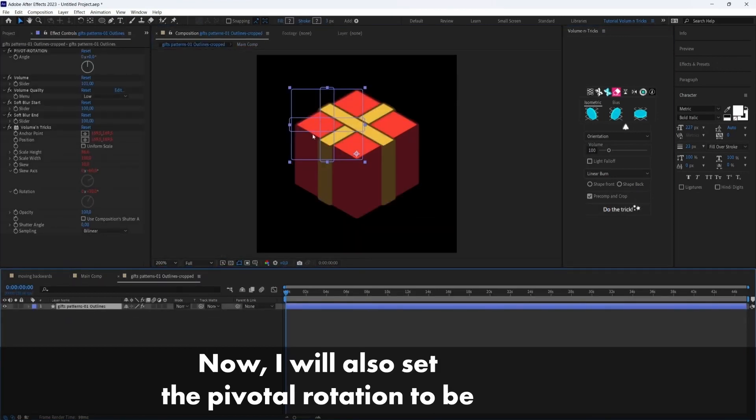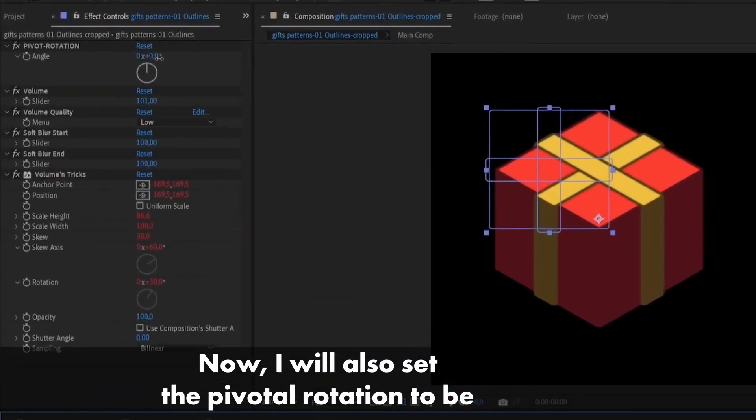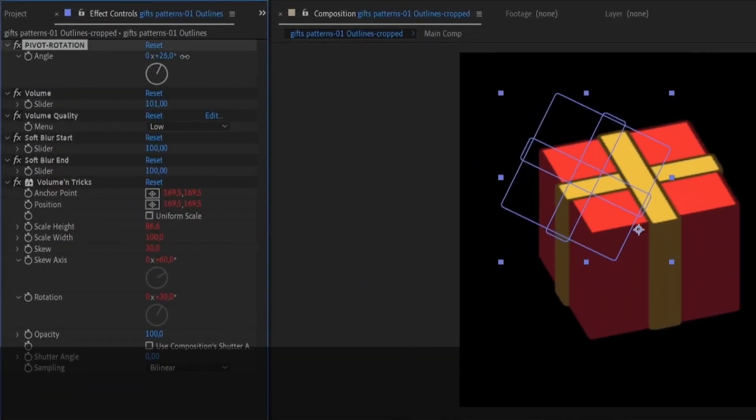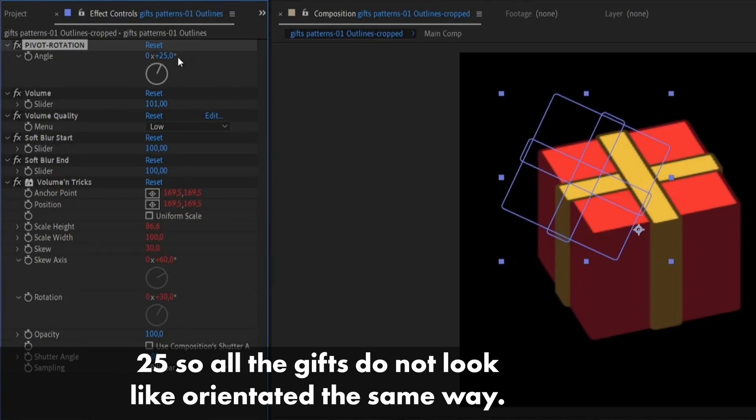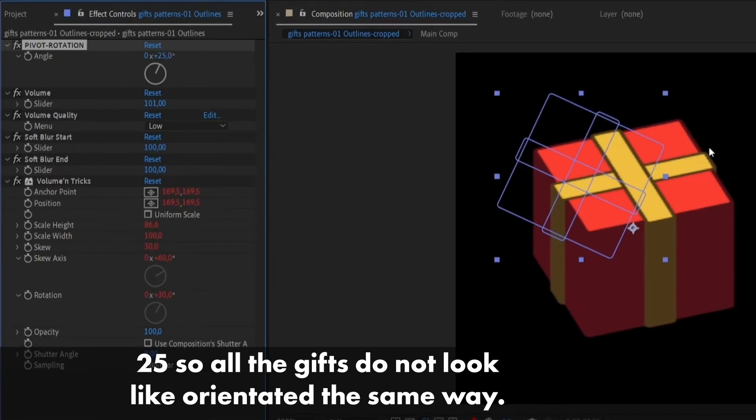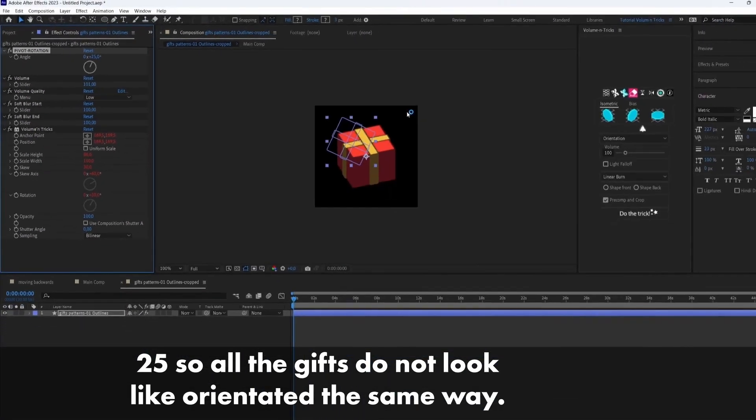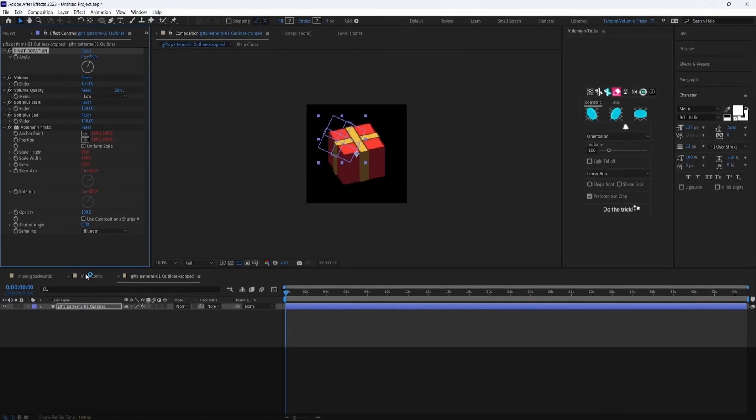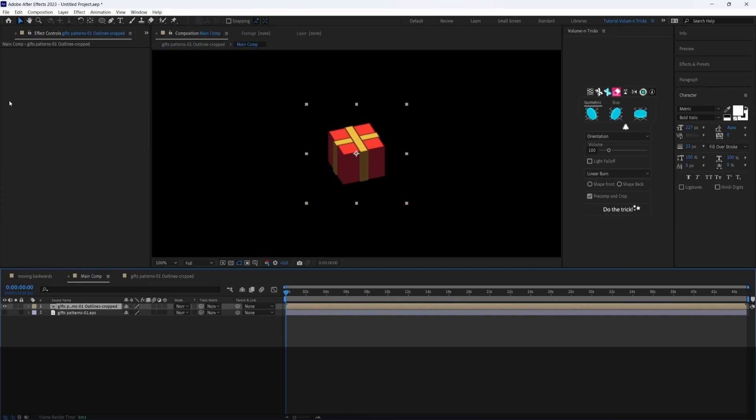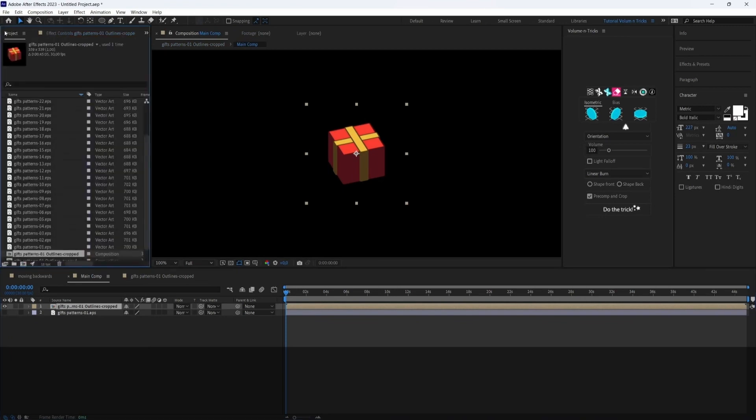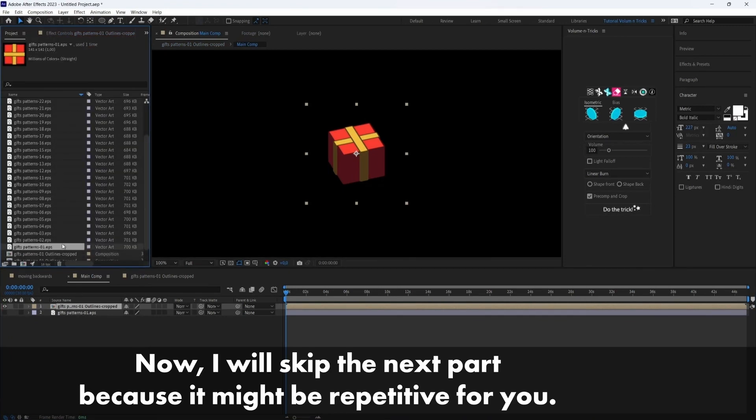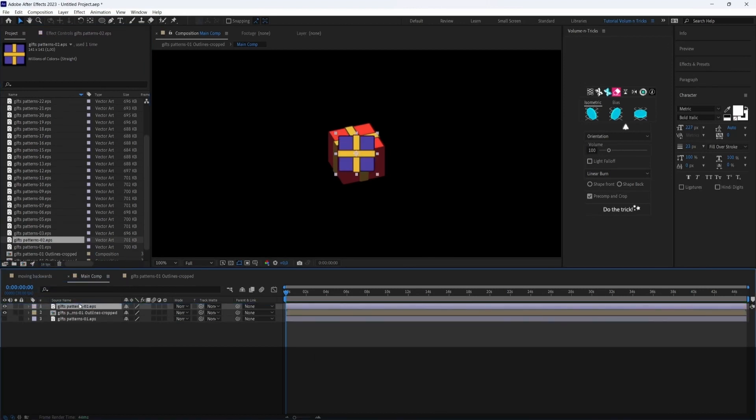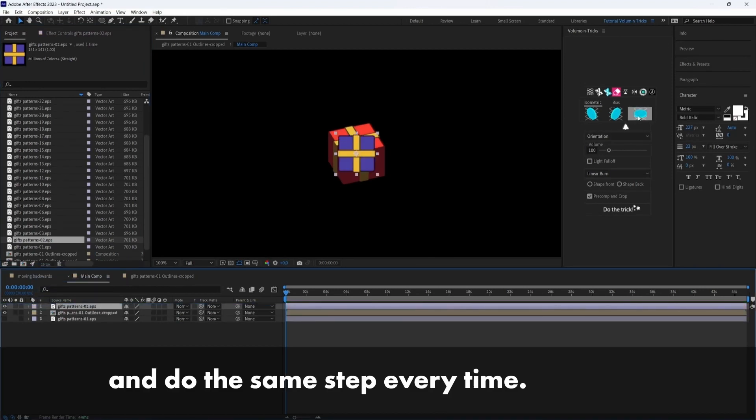Okay, now I will also set the pivot rotation to be 55, I mean 25, sorry. So all the gifts do not look like orientated the same way. And this will look more realistic and enjoyable to see. Okay, now I will skip the next part because it might be repetitive for you. So what you want to do is import all the gifts one by one and do the same step every time.